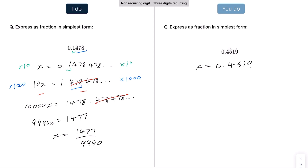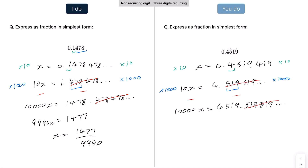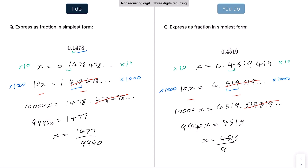For the practice example: one non-recurring digit, three recurring digits. Multiplying by 10 gives 10x = 4.519519 recurring. Three recurring digits means multiplying by 1000, giving 10,000x = 4519.519 recurring. Subtracting gives 9,990x = 4515, so x = 4515/9990. Dividing by 5 gives 903/1998, which simplifies further to 301/666.